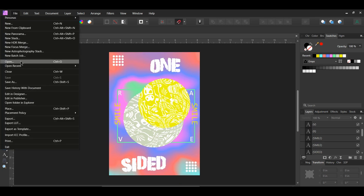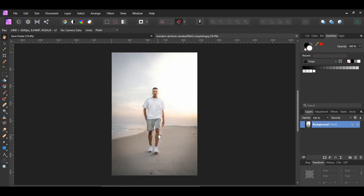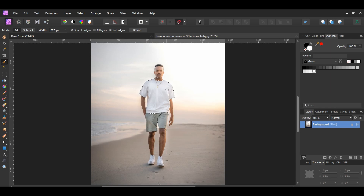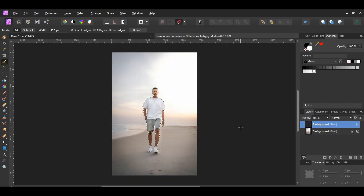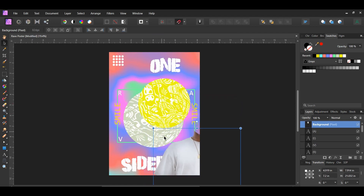Next go to File > Open and select the image of the man you downloaded. Grab the selection brush tool from the tools panel. In the context toolbar set the mode to Add and check the Snap to Edges box. Take the brush and select the man — press the right bracket key to increase brush size and the left bracket key to decrease it. Don't include the man's head; make the selection from his neck down to his feet. After making the selection press Ctrl and J to place a copy onto a new layer, then press Ctrl and D to deselect. Copy the new layer and paste it onto the poster. Resize the man and place him as shown on screen.